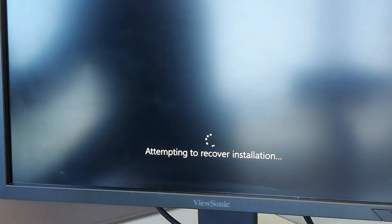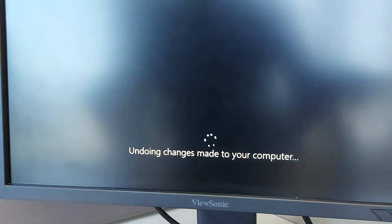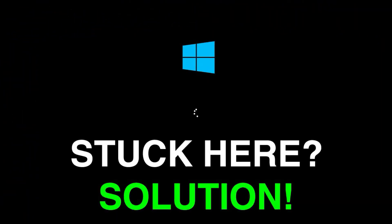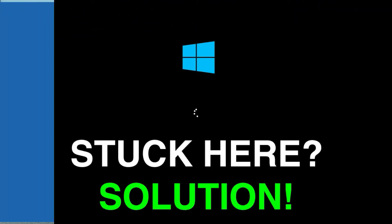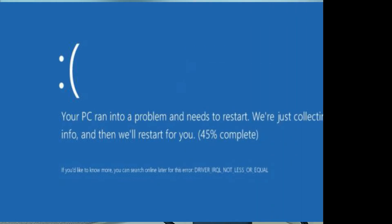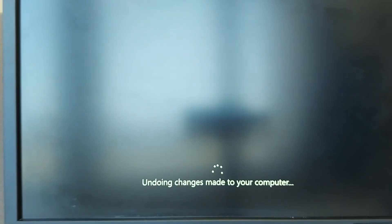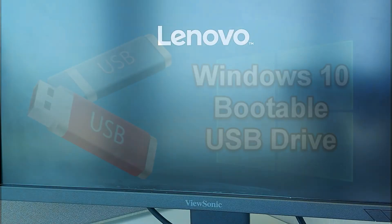Hello everyone, welcome back. Today I'm going to show you how to fix the Windows 10 booting issue. It will be stuck on the repair option and keep looping — Windows 10 is not going to allow booting into a normal environment. Here are the easy steps to fix it.